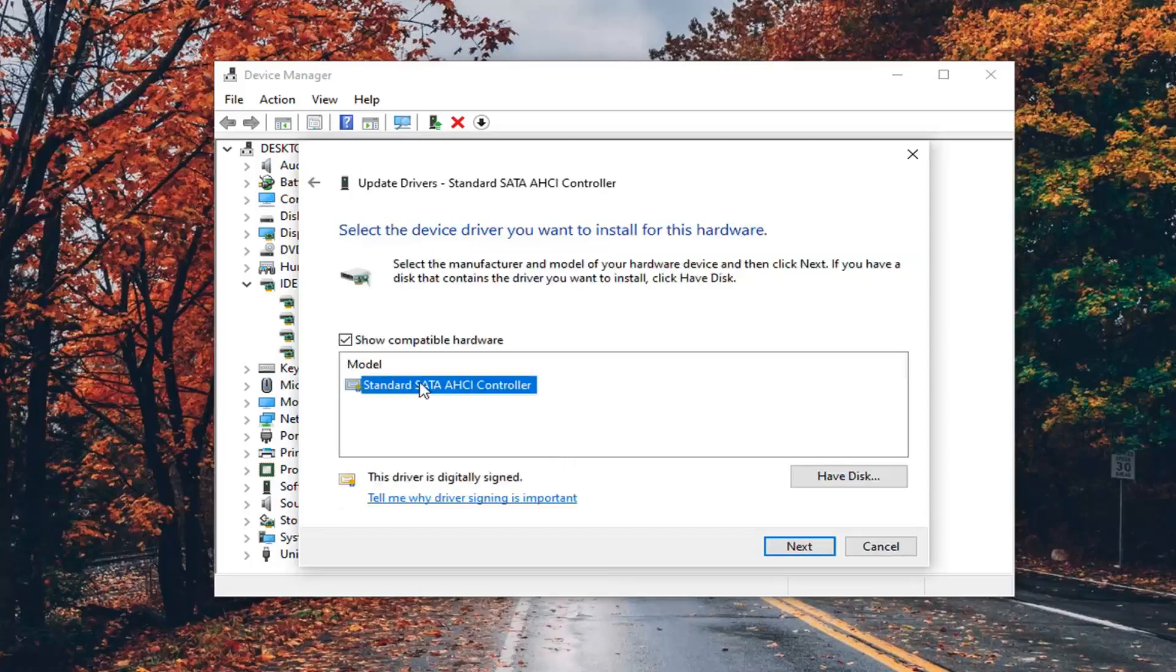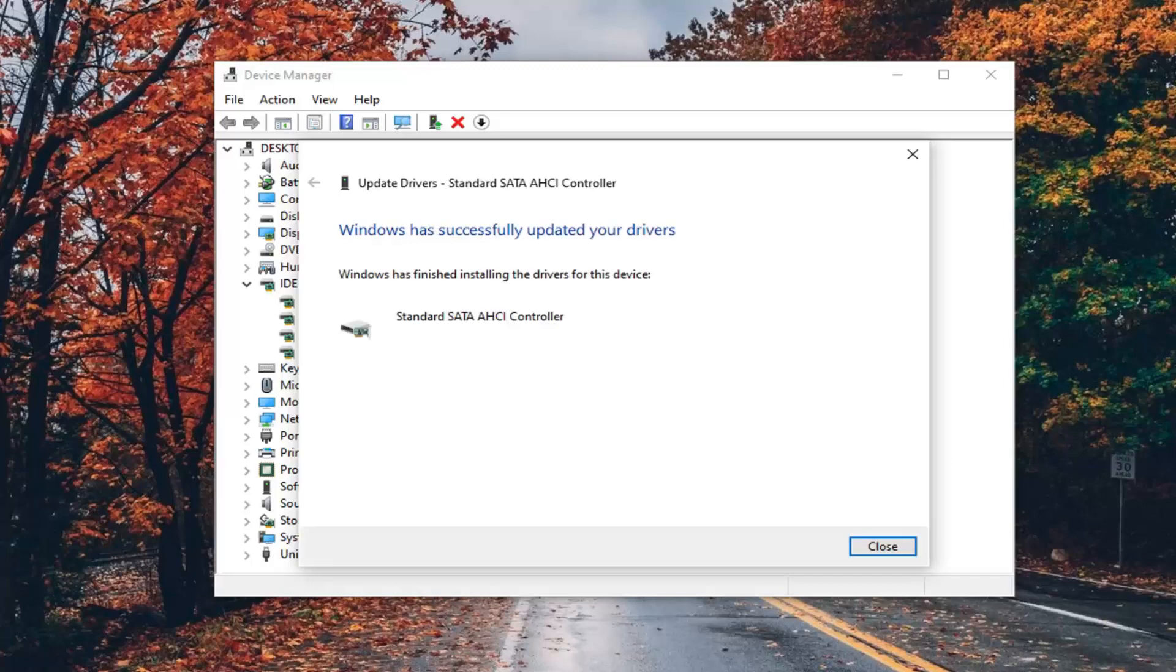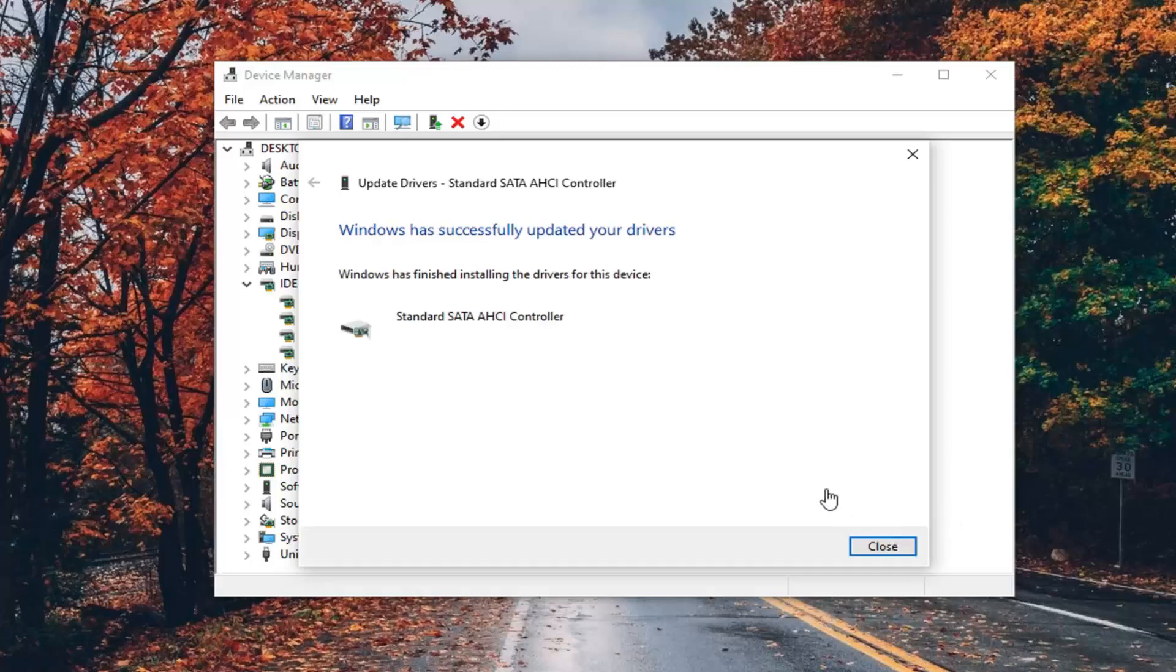Should only be one in this list, so select next. Give it a moment, and then close out of here.